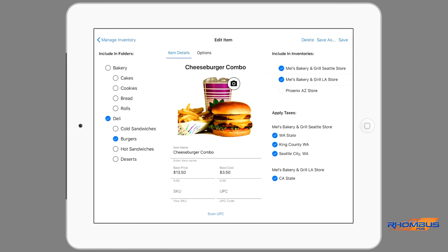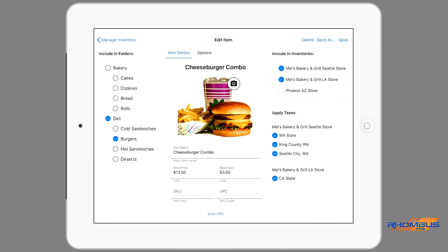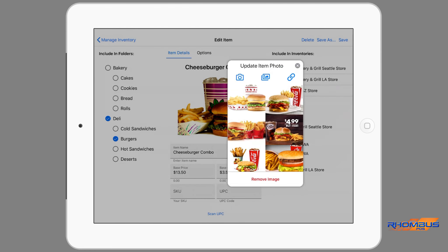The Manage Inventory section allows the creation and editing of items. When tapping the Manage Inventory option, a page opens allowing items to be searched, edited and created. By tapping an item, the page allowing any changes to be made to that item opens. Each item can be assigned to any existing category folders or subfolders, be included as inventory to any location, apply appropriate taxes for the relevant location, and edit any fields that relate to the item. Any options can also be added, edited or removed. When the editing of an item is finished, it can be saved with the updated changes by tapping the Save tab in the top right corner of the page.